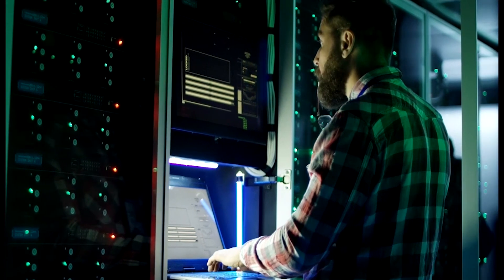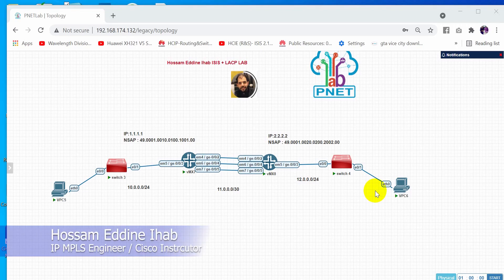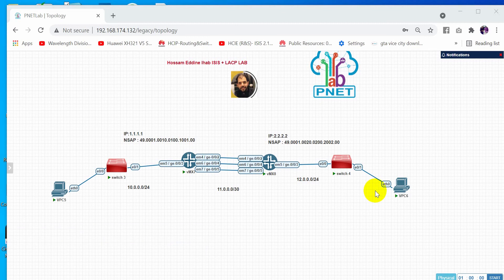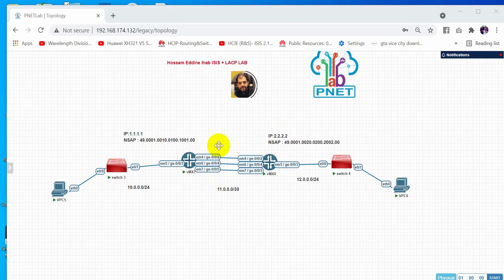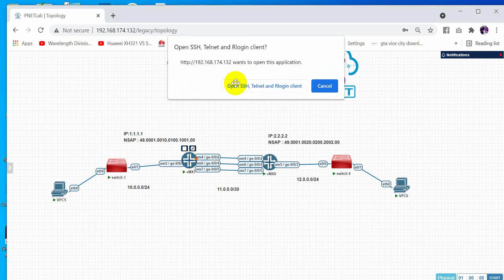Hello everyone, welcome to my new video. Today I will show you how to configure ISIS (Intermediate System to Intermediate System) and LACP (Link Aggregation Control Protocol) in Juniper routers. As you can see here, we have a small lab with two MX routers, two switches, and two hosts. We will make reachability between these two hosts. First, we need to configure the link aggregation.